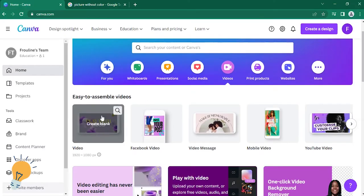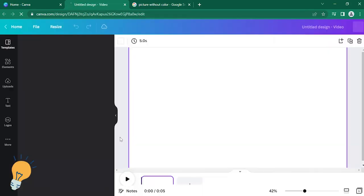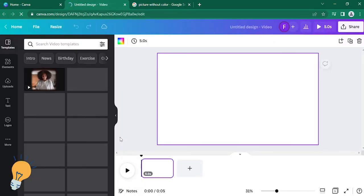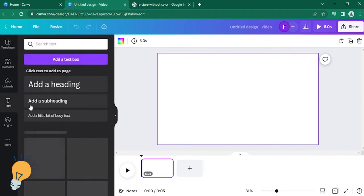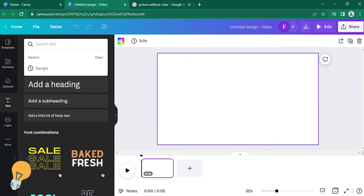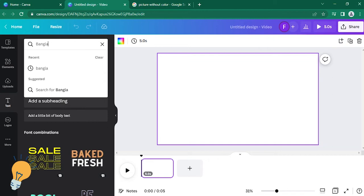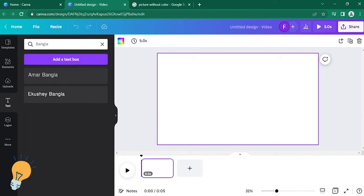Click Videos. Then go to the Text section and search for Bangla. There are two options: Mar Bangla or Kushi Bangla. I'm going to choose this one.